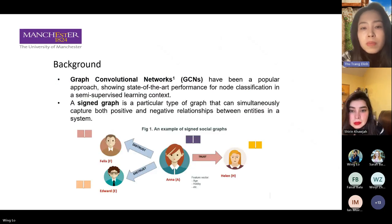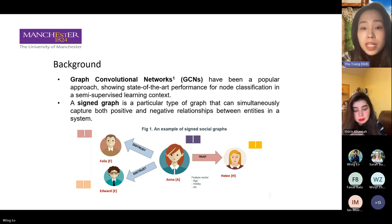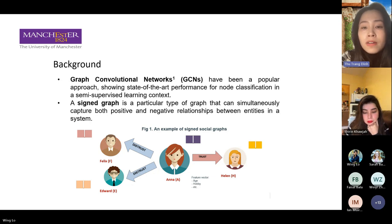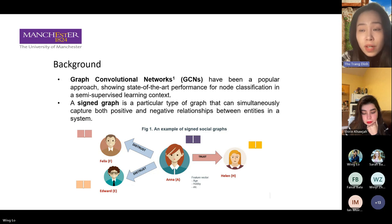Basically, this paper aims to extend graph convolutional networks for signed graphs. Graph convolutional networks have been a very popular method which shows state-of-the-art performance for node classification in a semi-supervised learning context. However, it's only applicable for unsigned graphs when it contains only positive links. We aim to extend this method to signed graphs which contain simultaneously positive and negative links.